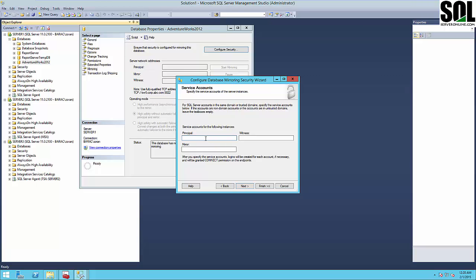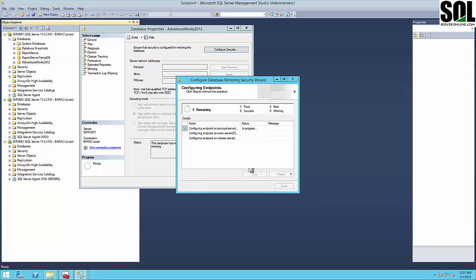For this option here, it's very important — as you can see, it's written down: if you have a domain user, you should enter the domain user. In any other case, you should leave it empty. Now we configure our endpoints on each server, and I'll show you those endpoints later.